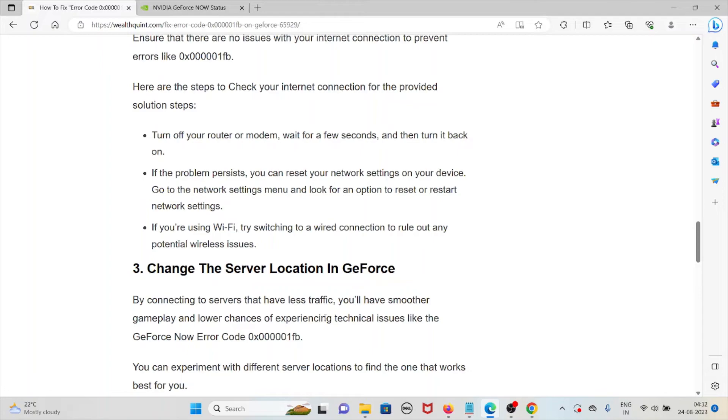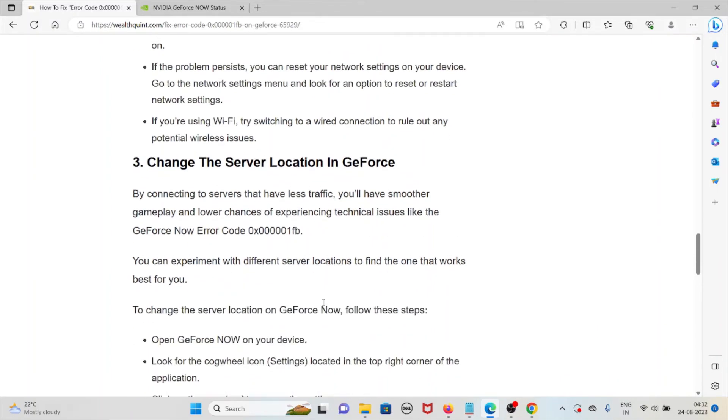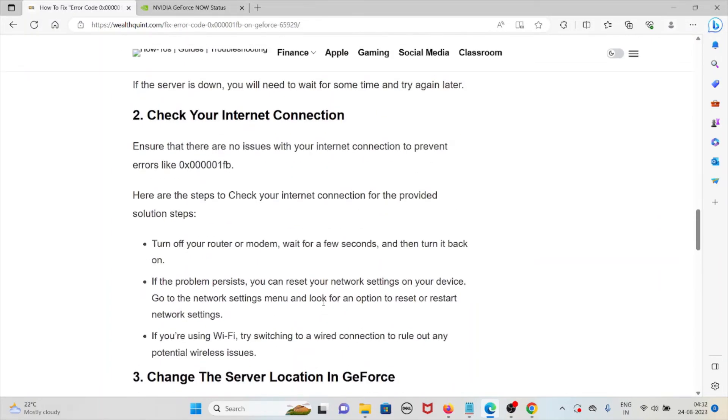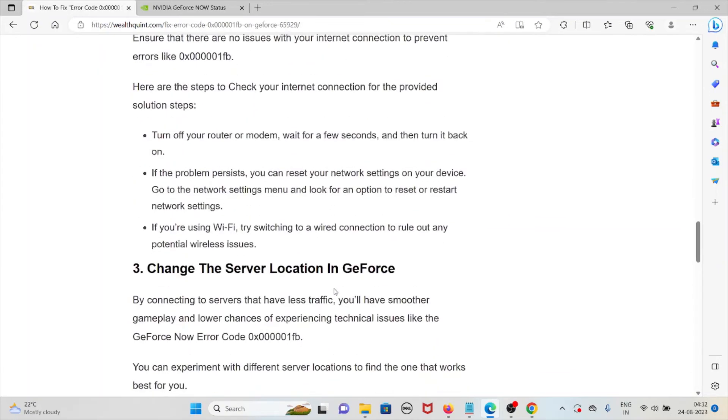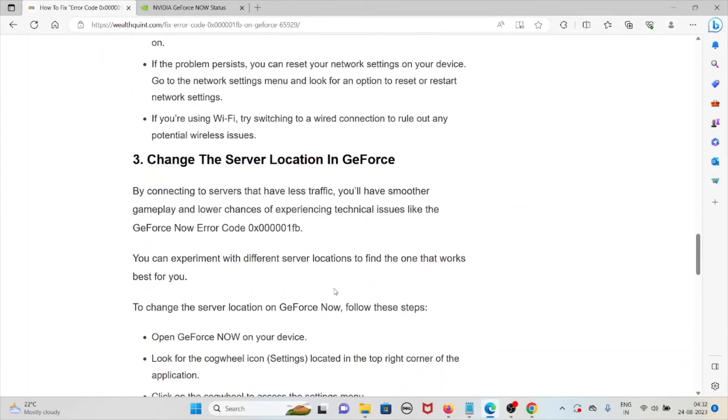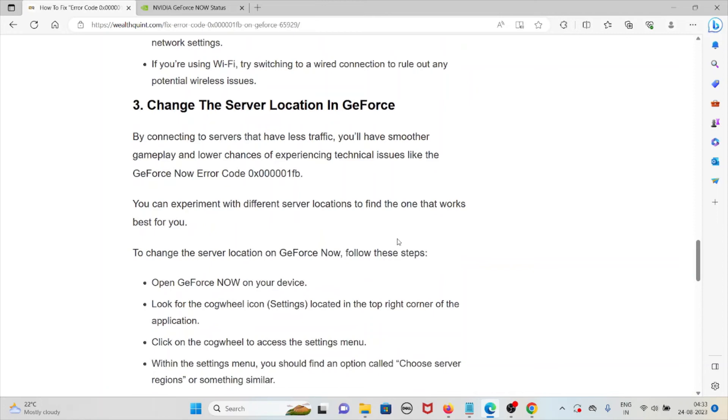The third method is change the server location in GeForce. By connecting to servers that have less traffic, you will have smoother gameplay and lower chances of experiencing technical issues like GeForce Now error code 0x000001FB. You can experiment with different server locations to find the one that works best for you.